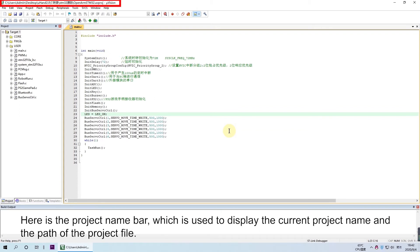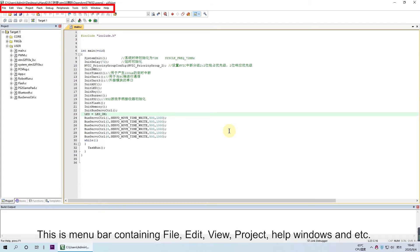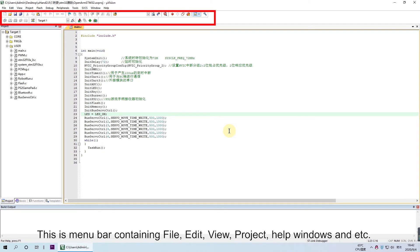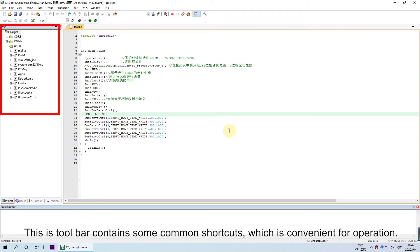This is the toolbar containing some common shortcuts, which is convenient for operation.